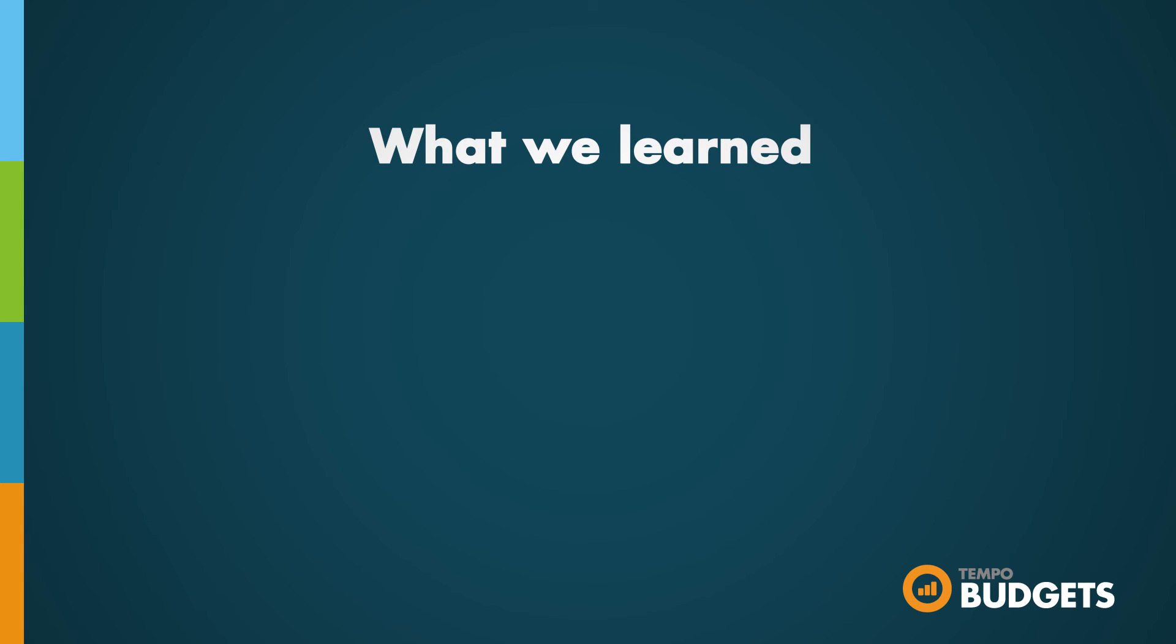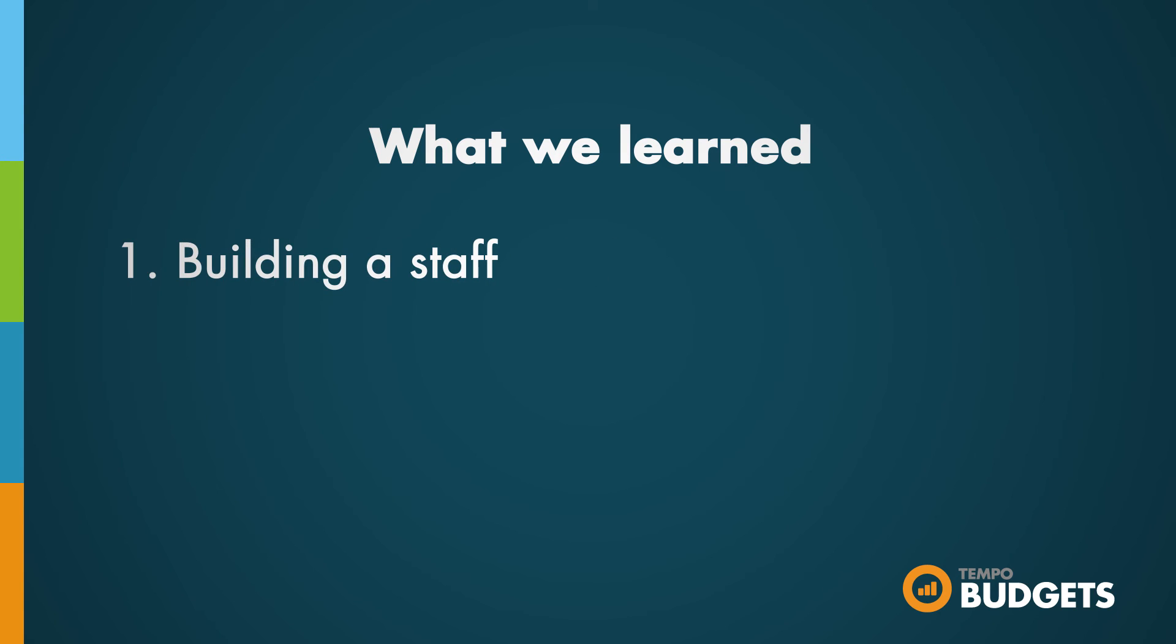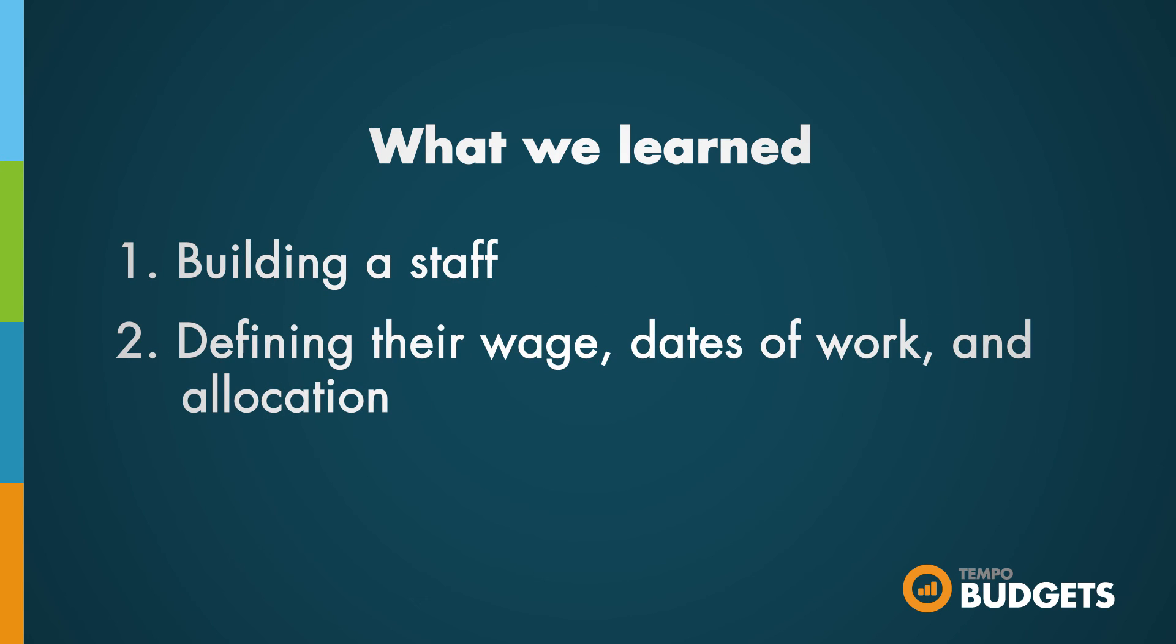In this video we learned about building a staff and defining their wage, dates of work, and allocation.